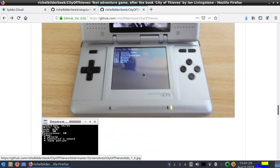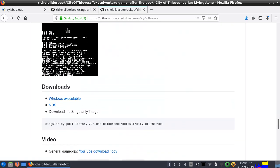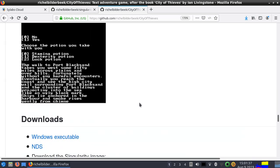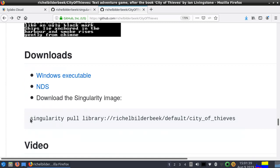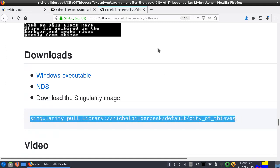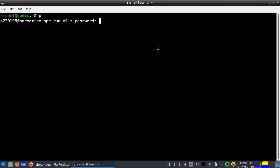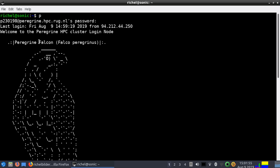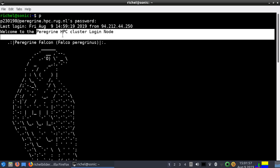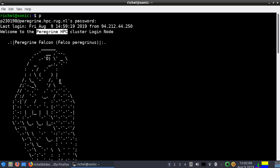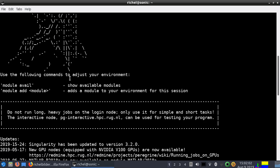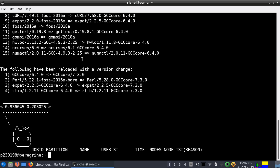But still you can't play it on your favorite supercomputer or computer cluster — up until this day. In the downloads section, you can already see the Singularity command to download the game on your computer cluster. I'll be logging in to the Peregrine computer cluster, which is the computer cluster we use in Groningen — a city in the Netherlands — Peregrine high performance computing. The Peregrine Falcon is some kind of bird, and when it's starting up, it does some stuff.